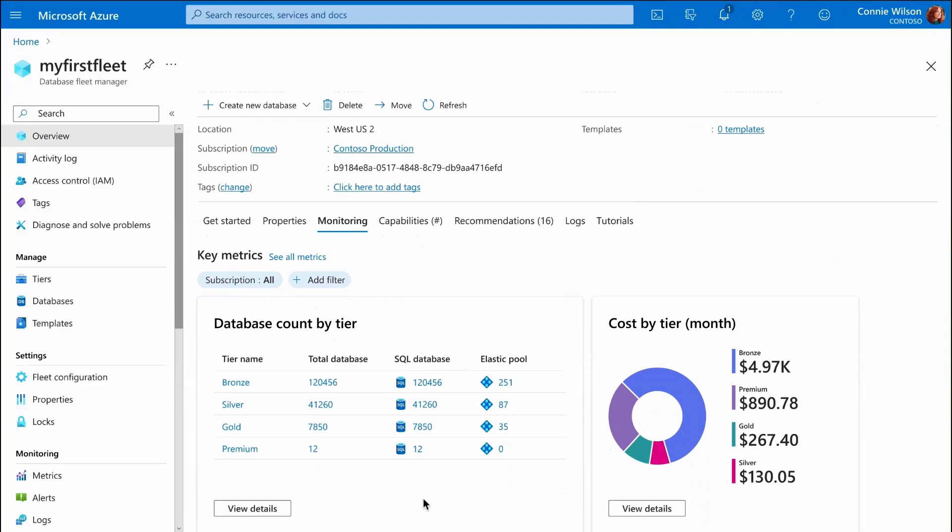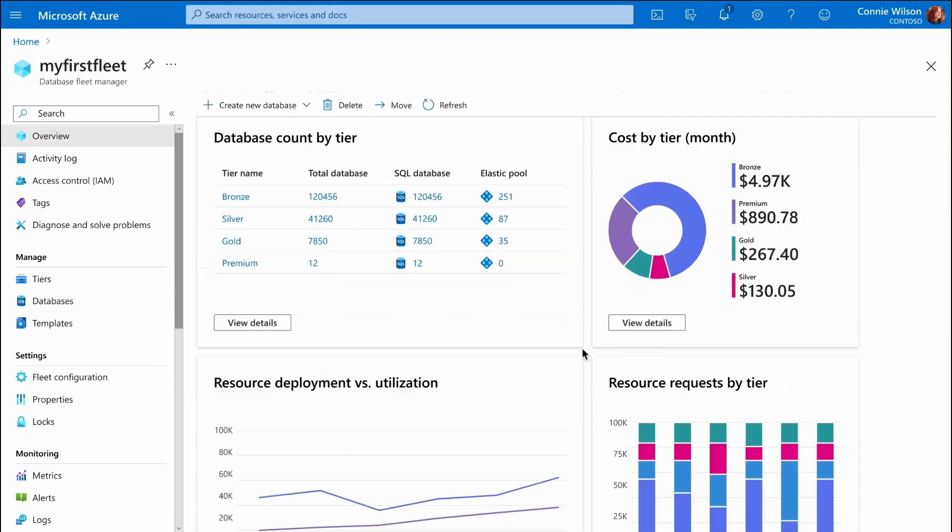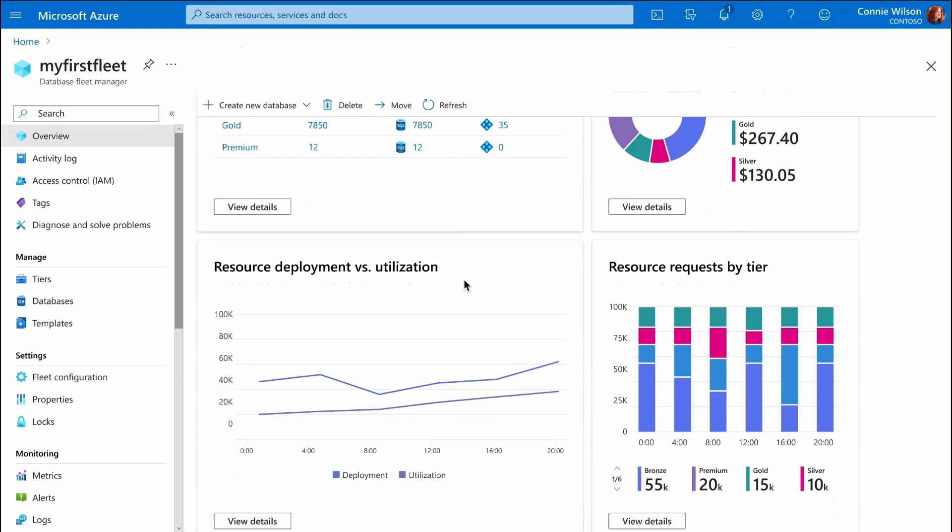Our fleet grew significantly and we have a lot of databases. We can get a quick look at some key metrics such as breakdown of number of databases, cost or resource utilization per tier.